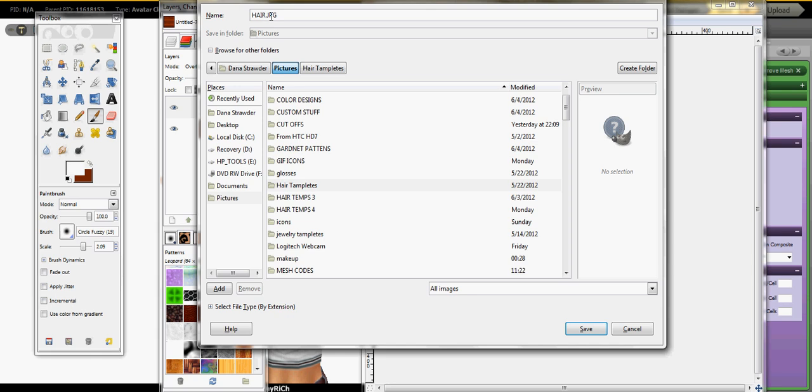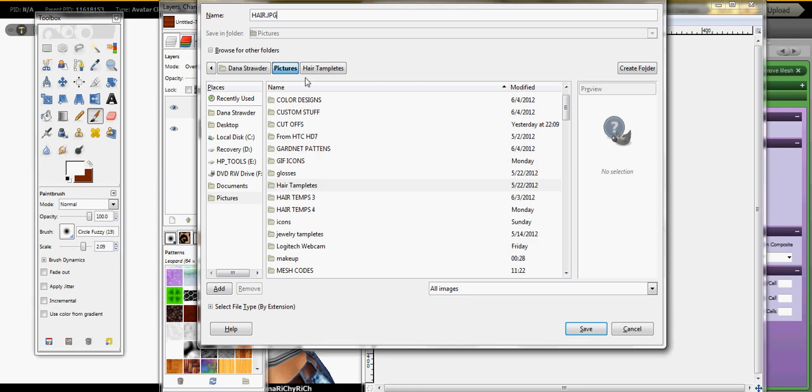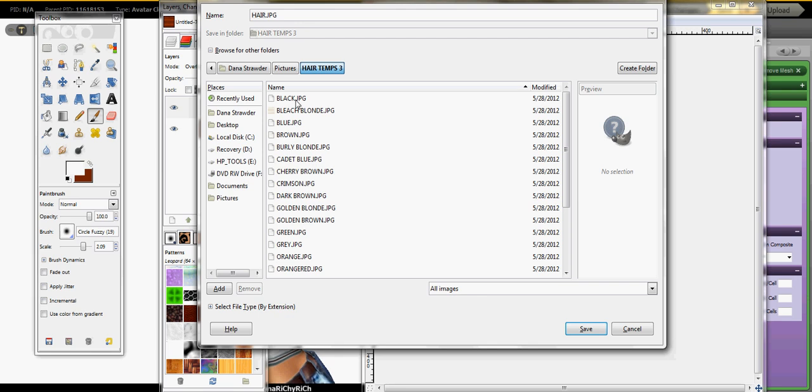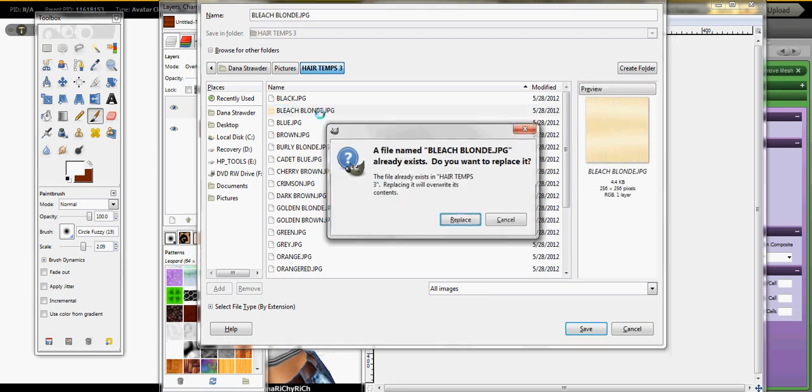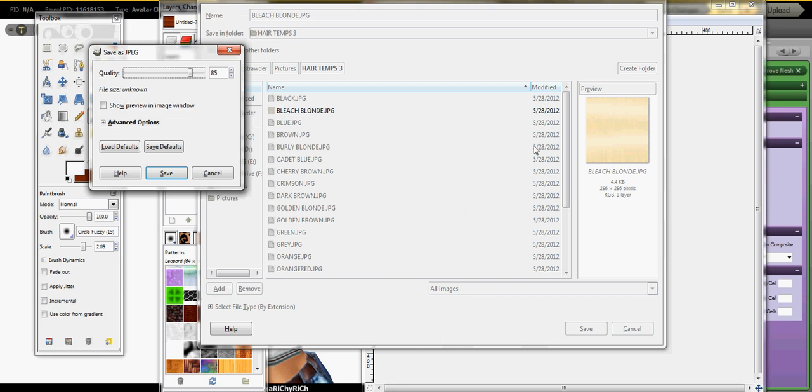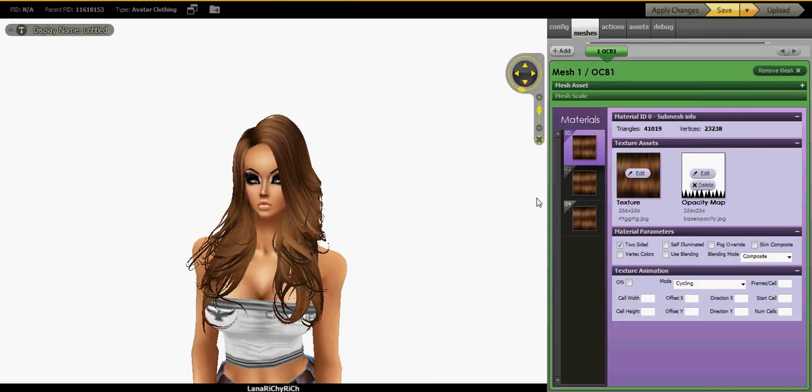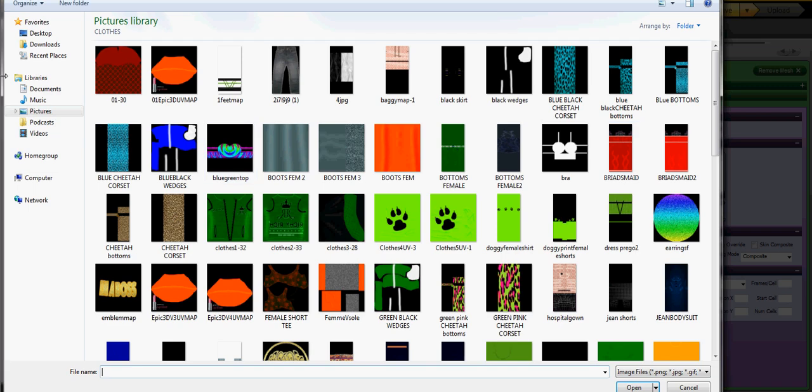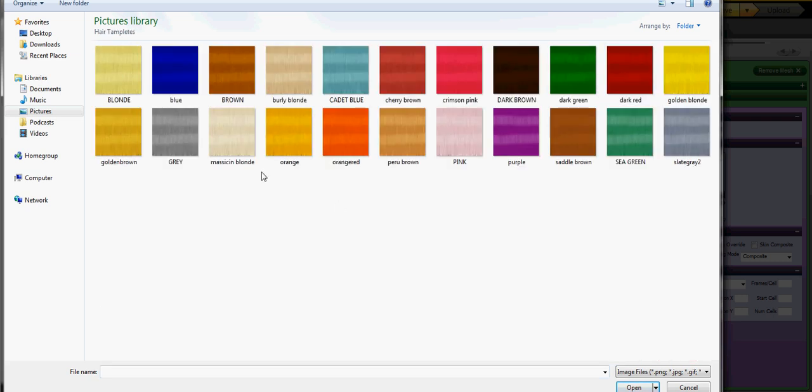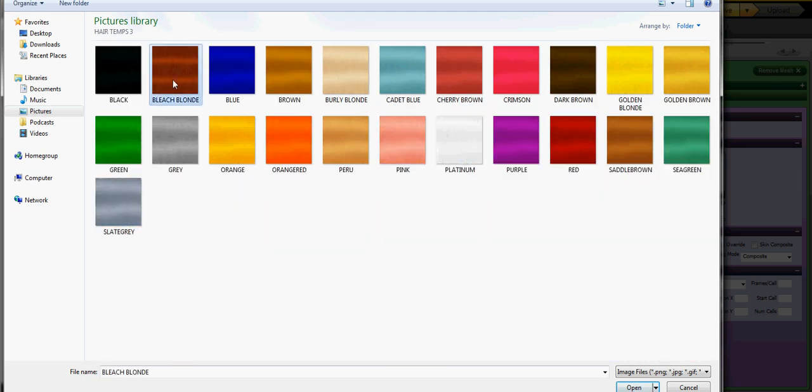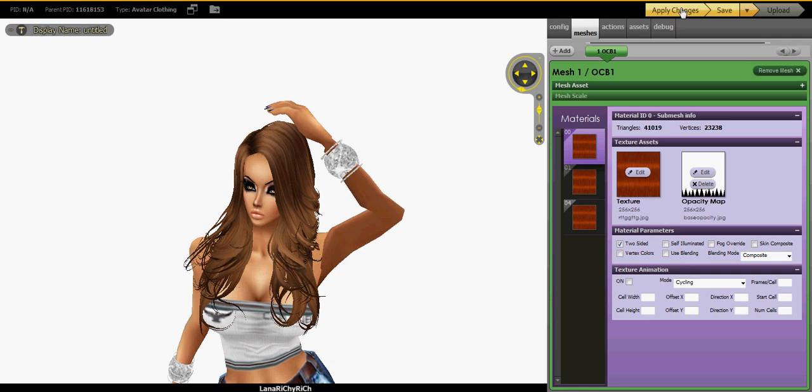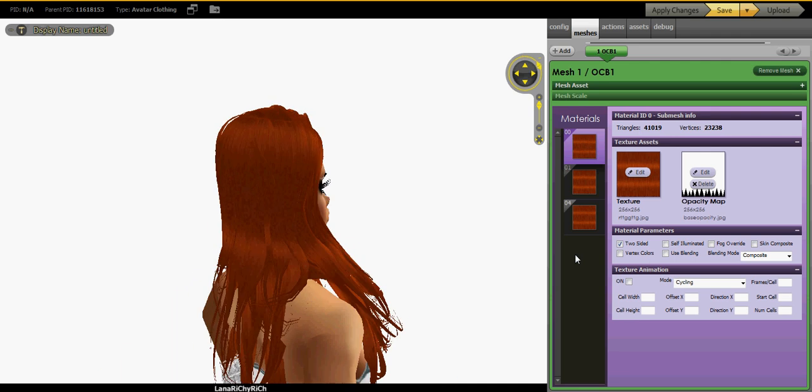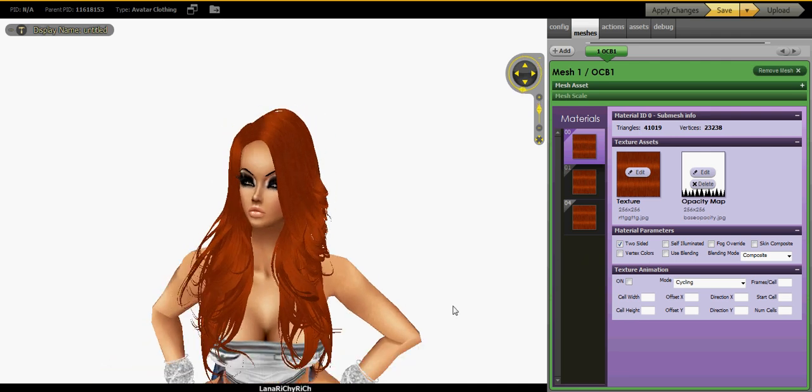Just put it somewhere where you can find it basically. Now you want to basically go to, I think I put it here. I have like so many different hairs. Okay, here we go. And apply.